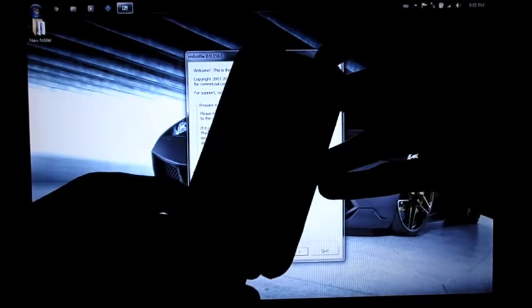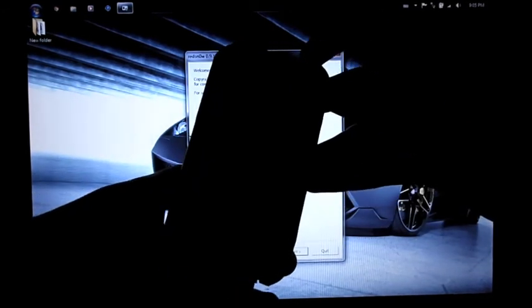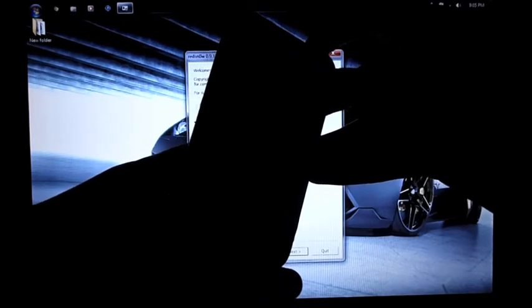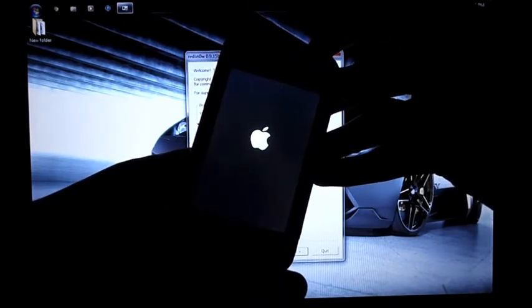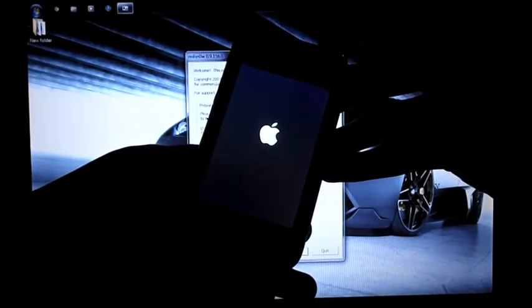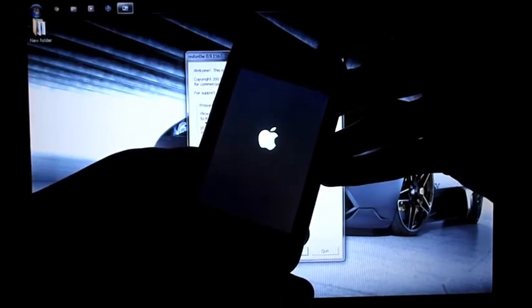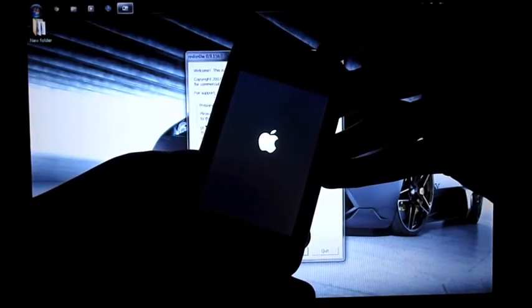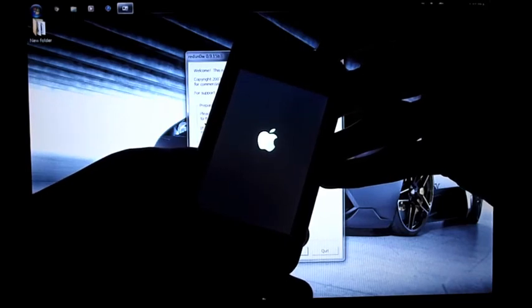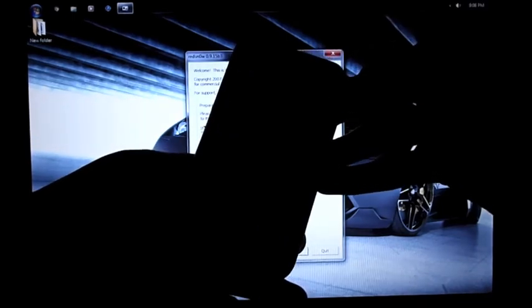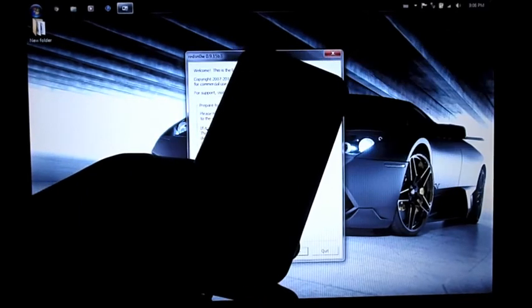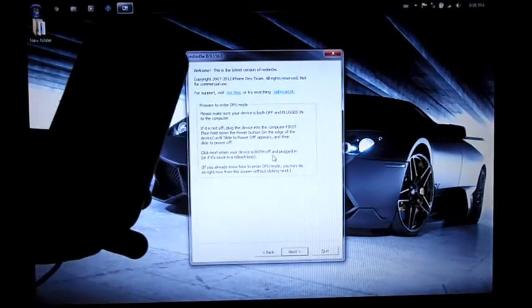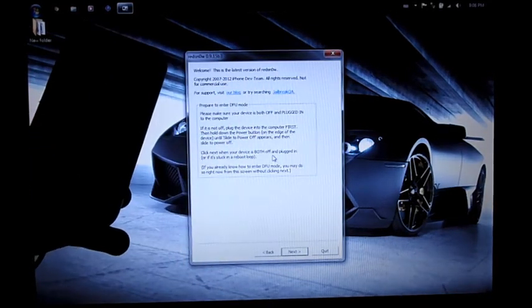To enter DFU mode, just hold the Lock button for three seconds, keep holding it, then hold the Home button while you're still holding the Lock button. Hold for 10 seconds until the screen goes black, then release the Lock button while you're still holding the Home button. Do that until RedSn0w recognizes your iPhone.